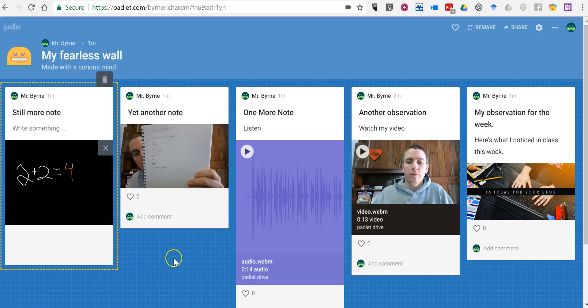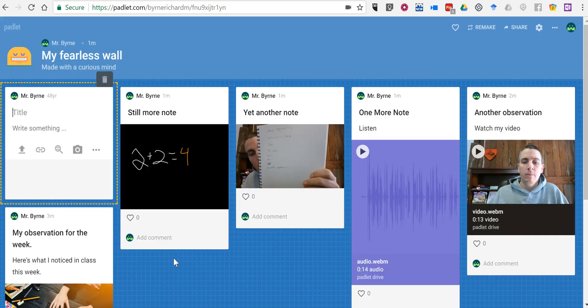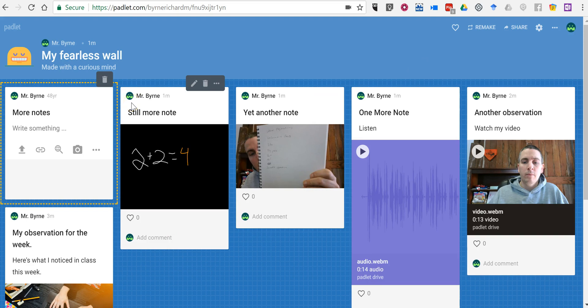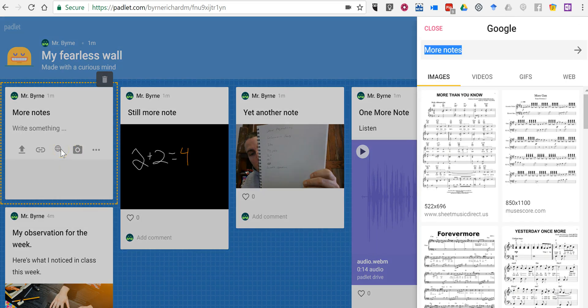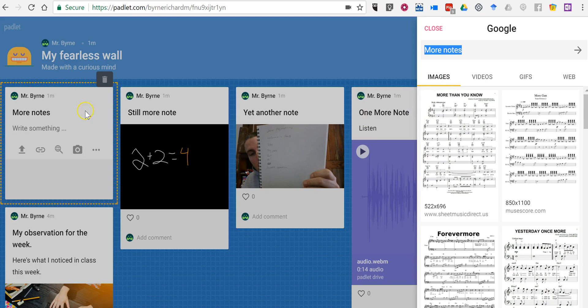I think we have time for another note. Let's add that in. You'll notice here we have a simple Google search. So Padlet just rendered a Google search for more notes because that was the text that I had written. And sure enough it brought up sheet music for me.